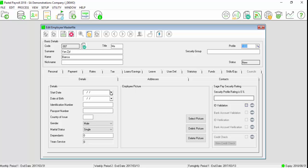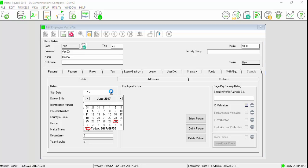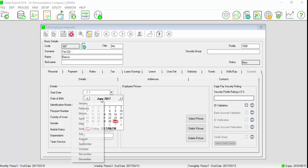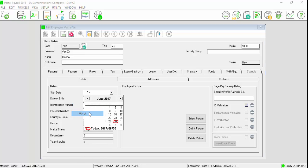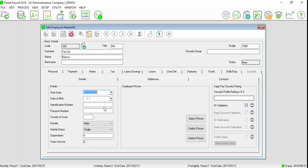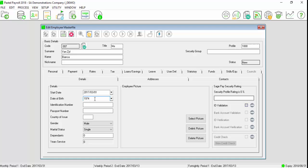Under the personal tab on the details screen, enter the employee's start date, date of birth, ID number or passport number if applicable.